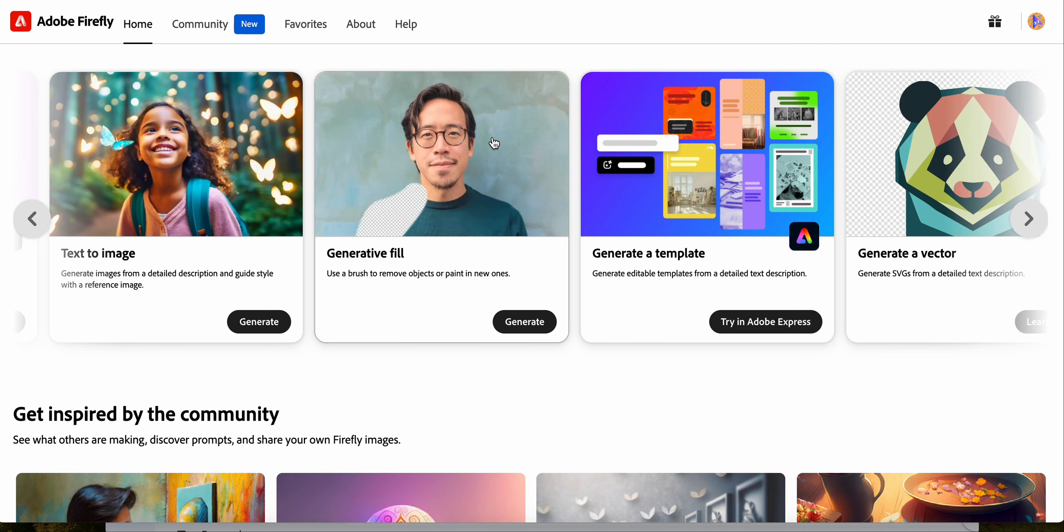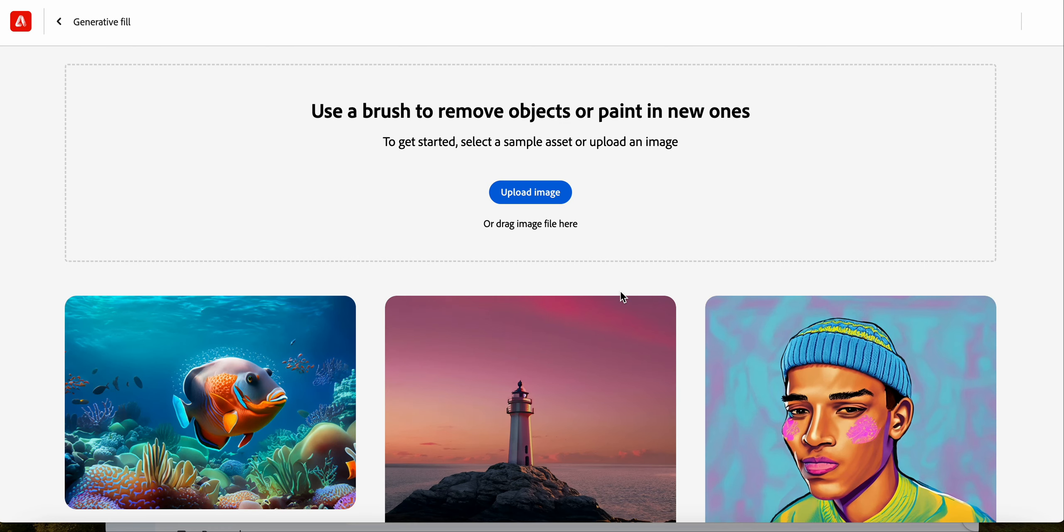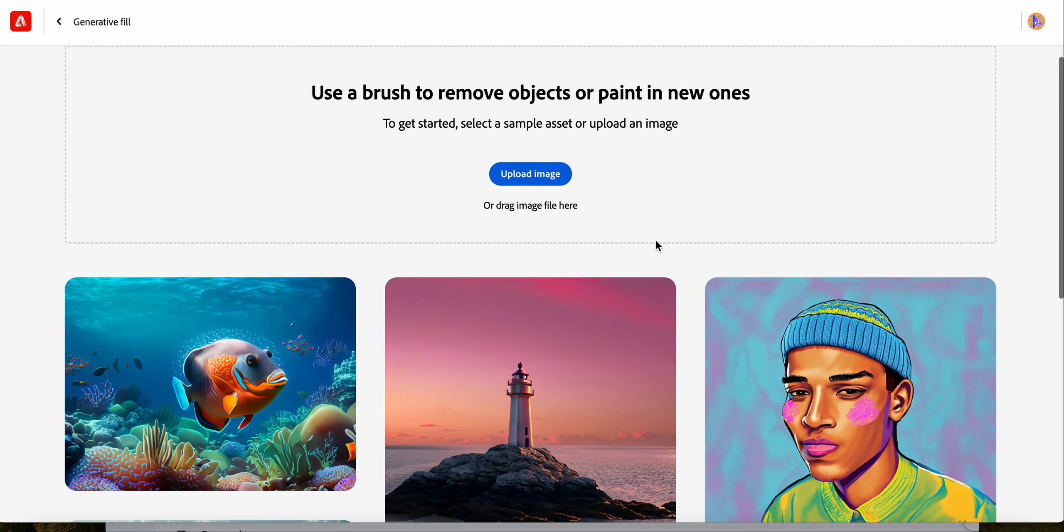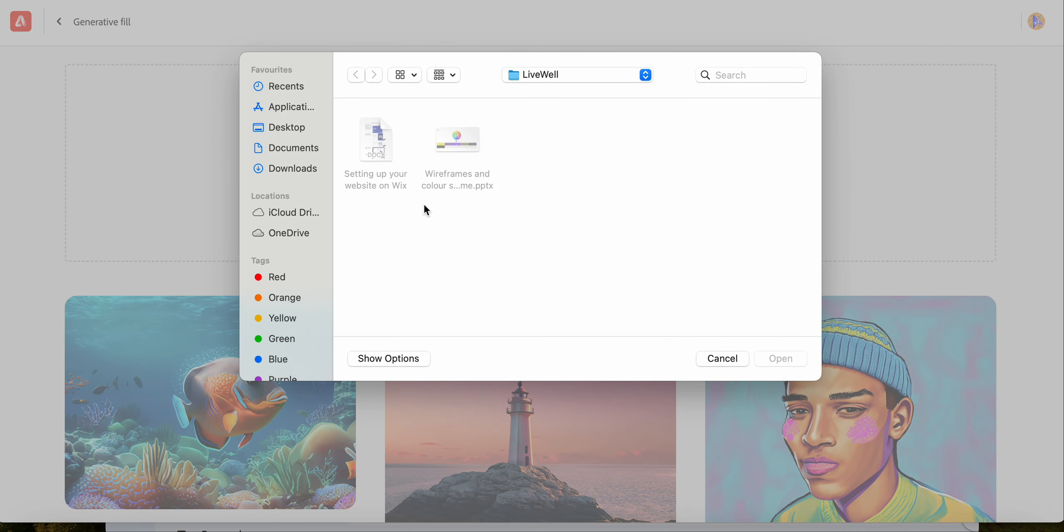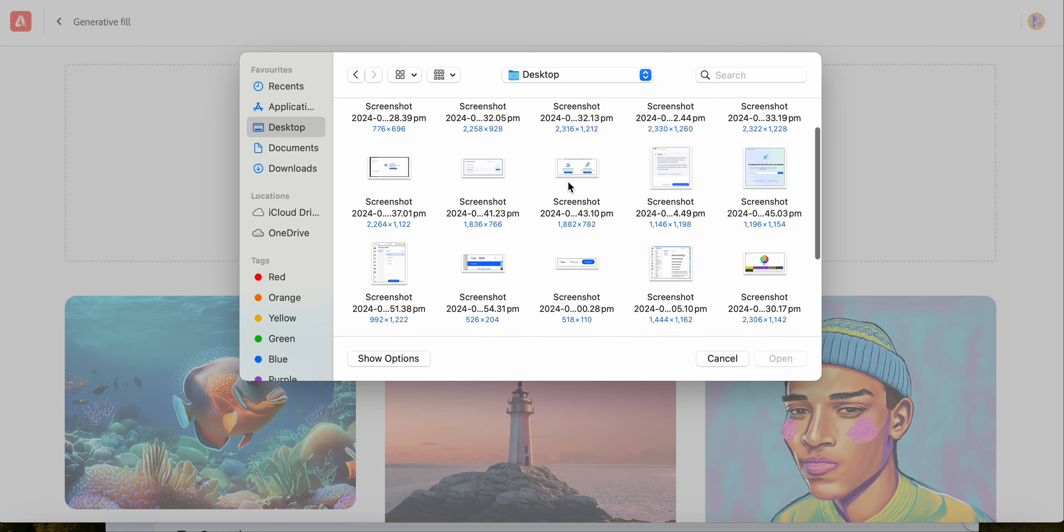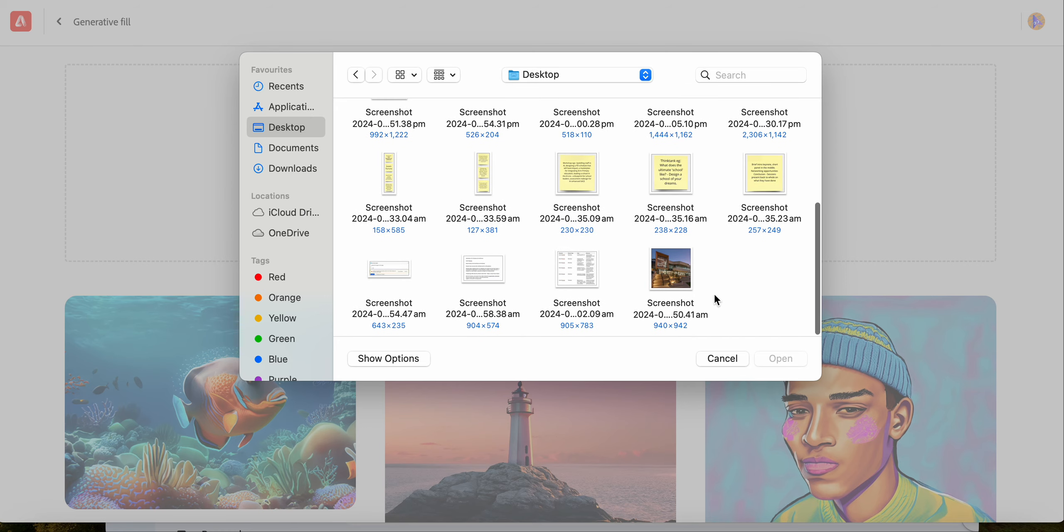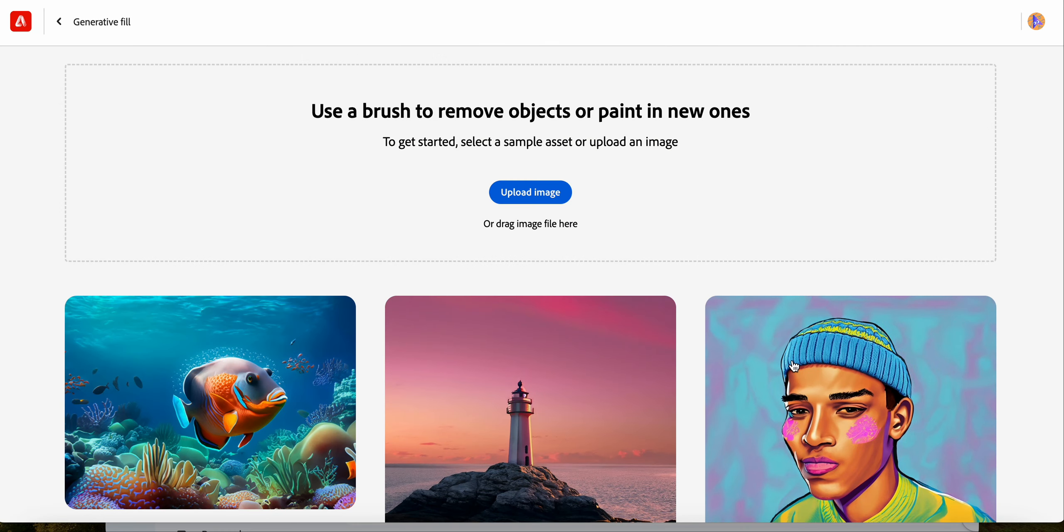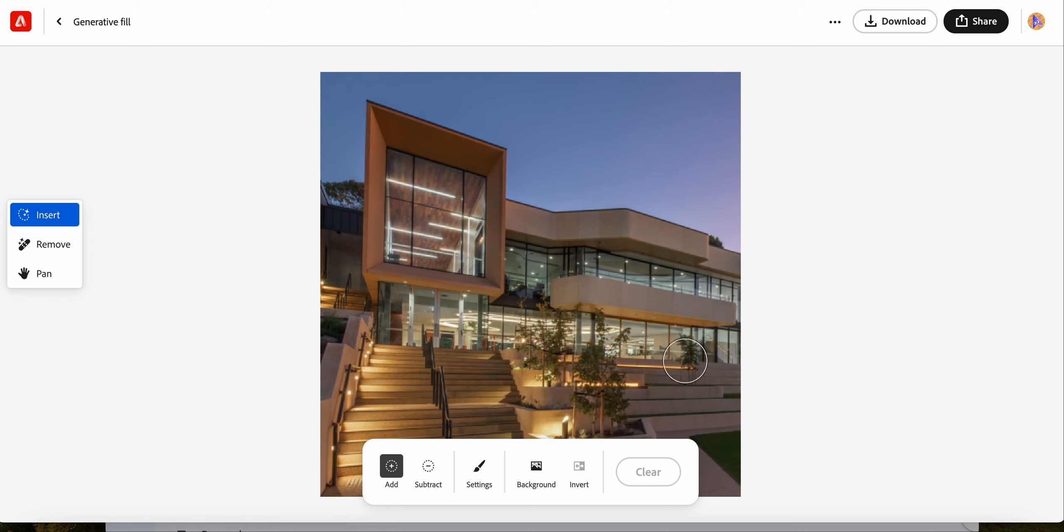When you scroll down, you should see something called Generative Fill here. If you click Generate, it's going to ask you to upload an image. I've already got an image of Peruna on the desktop. You can use any sort of image like this. It's good to use a landscape or building image, something that's got some sky or land that you can change, and it needs to be a substantial amount.